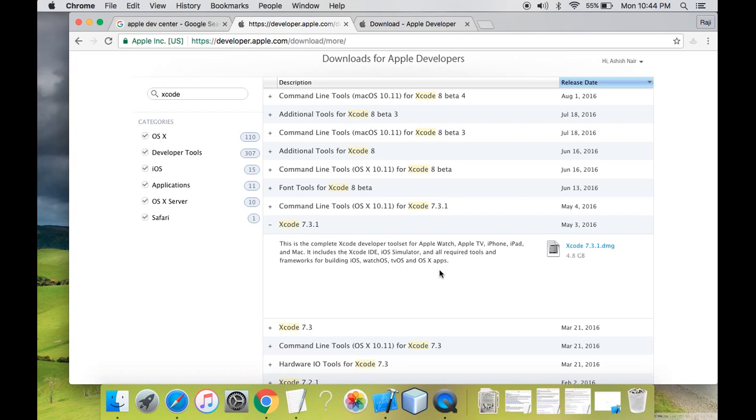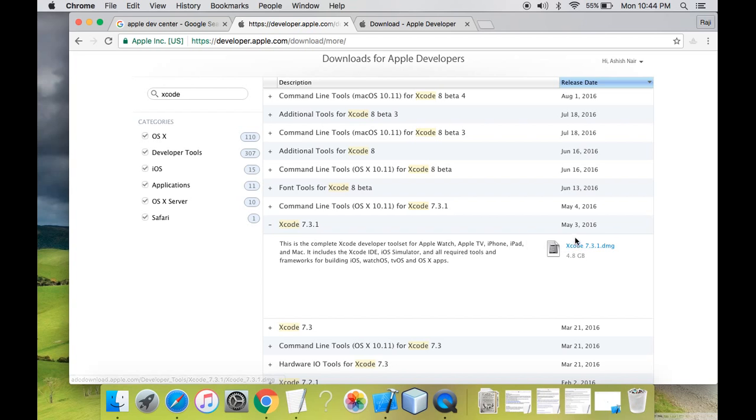It includes the Xcode IDE, iOS simulator and all required tools and frameworks for building watch OS, tv OS and Mac OS apps. As I have mentioned, Xcode IDE, Xcode contains the IDE where you code, you actually develop your iOS apps, and it contains the iOS simulator so that you can test your apps on iOS simulator and all the required tools. So we'll download this particular version. You need to click on the DMG file, the setup file for Mac.